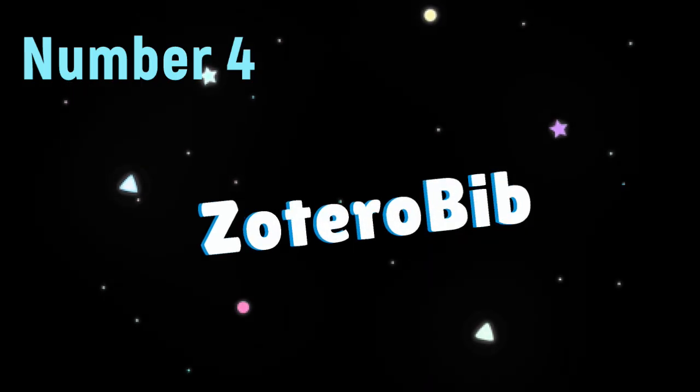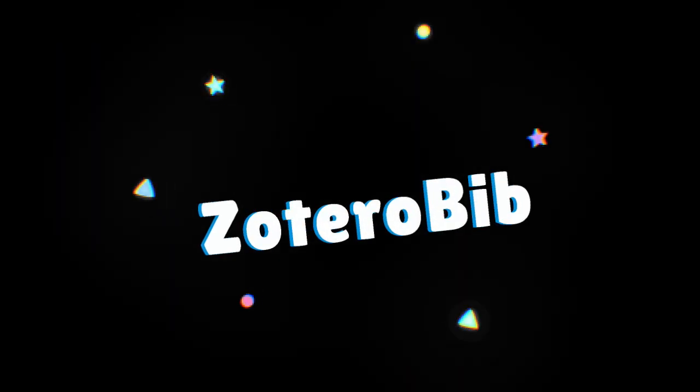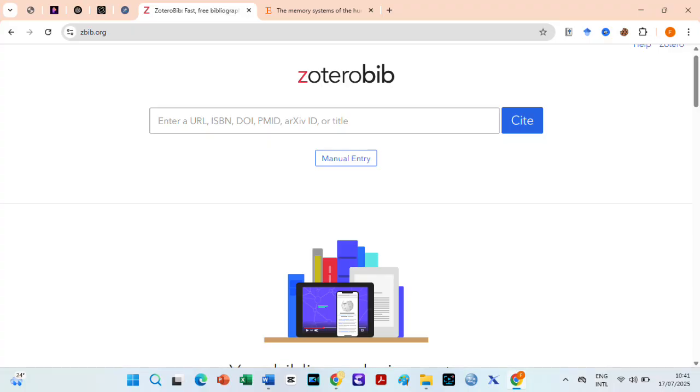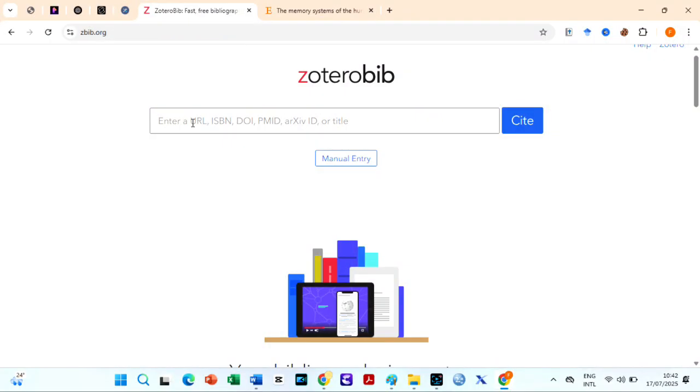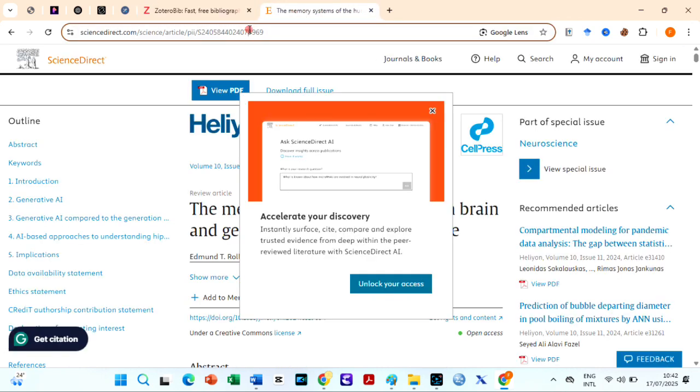Number four on my list is ZoteroBib available at ZoteroBib.org. ZoteroBib is a free web-based tool designed for quickly generating bibliographies and in-text citations without needing to create an account or install any software. If I want to reference this interesting journal article online,